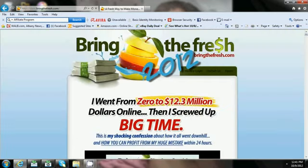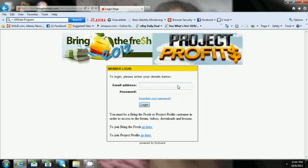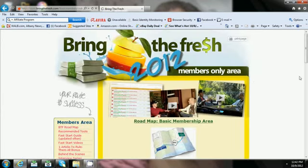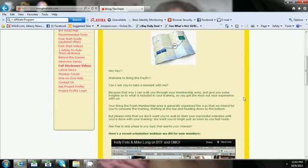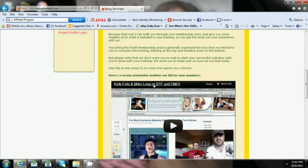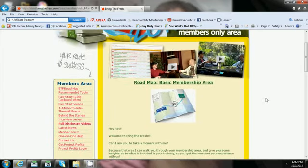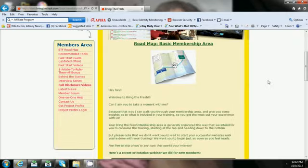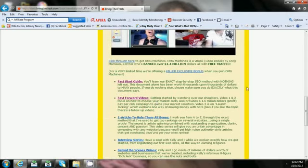Let's go ahead and just go to the members area. Alright guys, Bring the Fresh, here you go they pretty much welcome you to Bring the Fresh, introduce you to the product. Here's a recent orientation webinar. One thing nice about Bring the Fresh is it's ninety seven bucks to buy it, but it's a lifetime membership and they update everything.